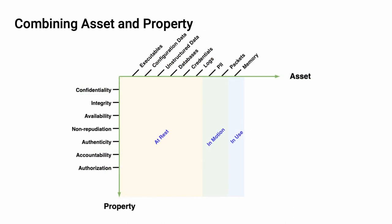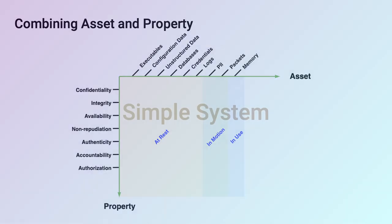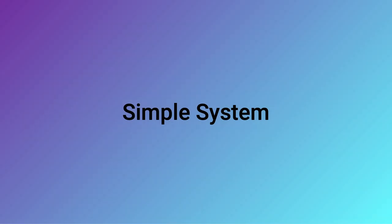If we bring asset and property together, we get a visualization like this. Now, work similar to this has been proposed in the past, but we're not quite done yet. So, what's left? To answer that, we need to know what a threat model is and how we decompose a system.